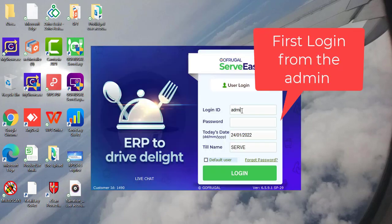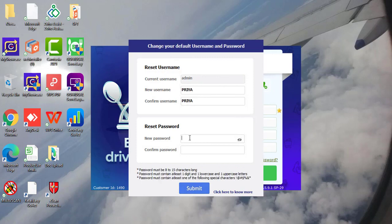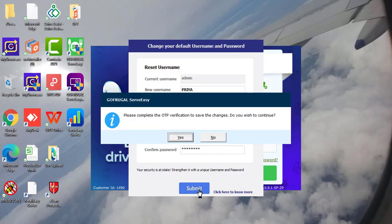You will get one new window to create new credentials at the time of login. Update new username and create new password. Password must be strong. And then click on submit.